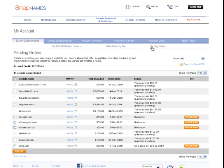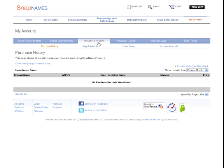To view your purchase or order history, click on History and Profile. And lastly, to access your bulk order or bulk bid tools, click on Bulk Tools.